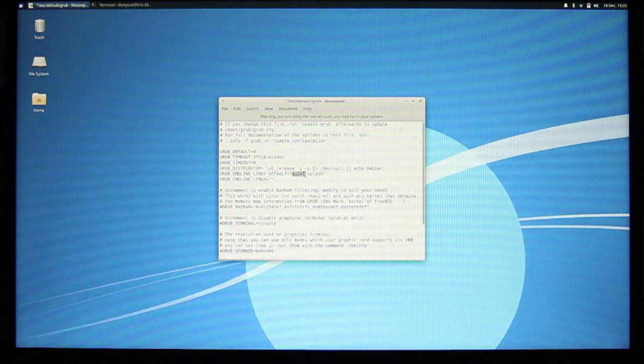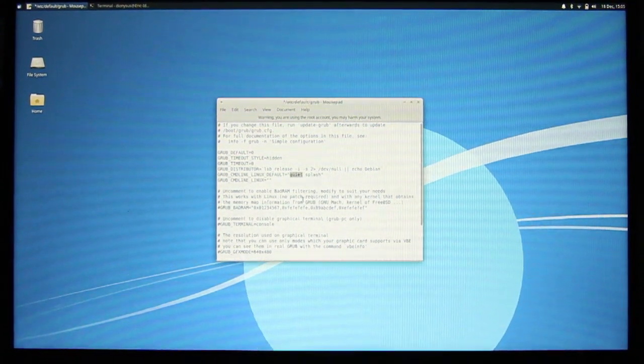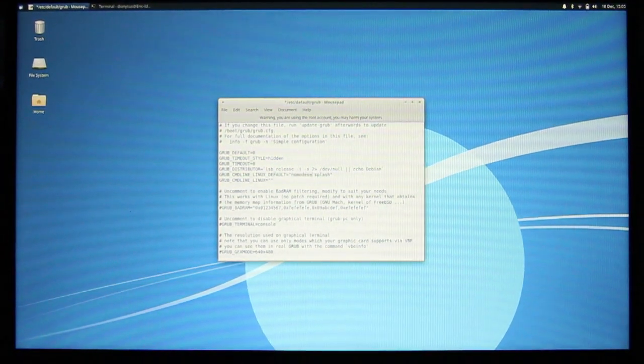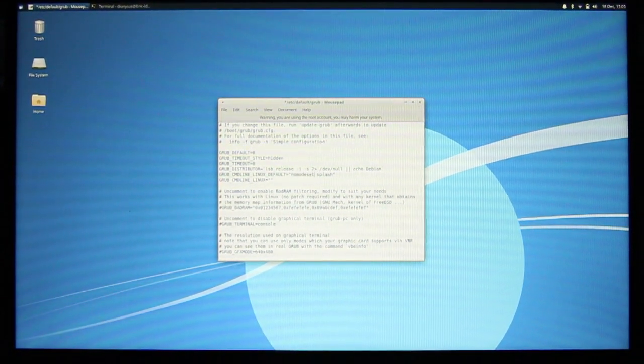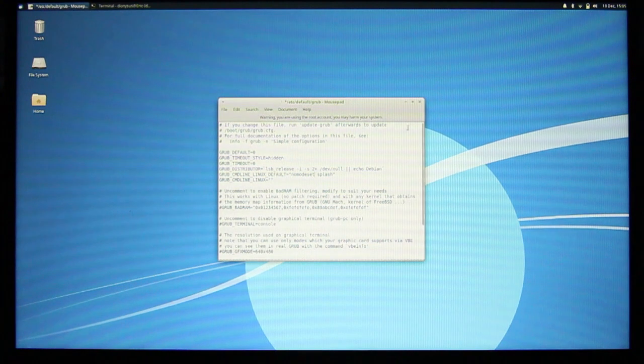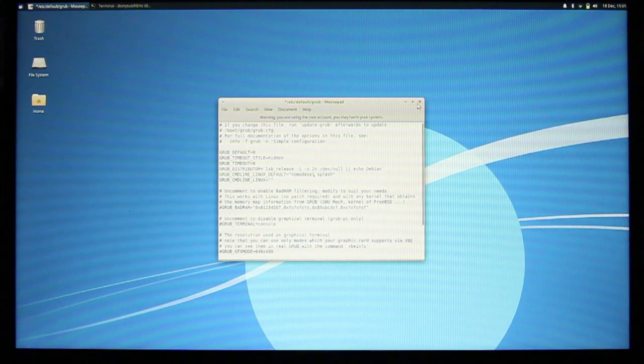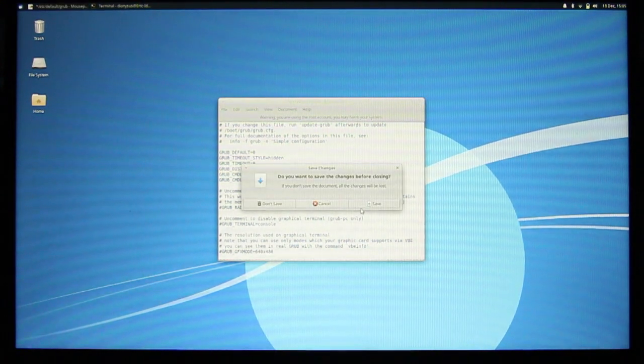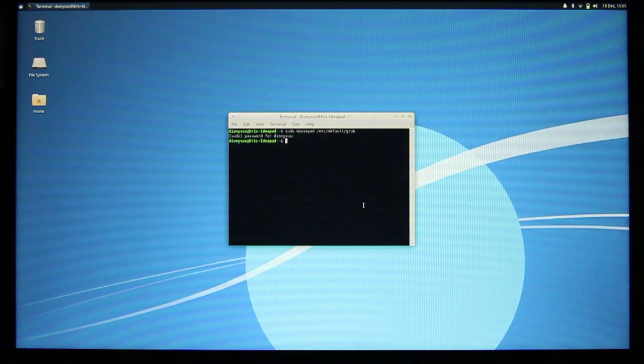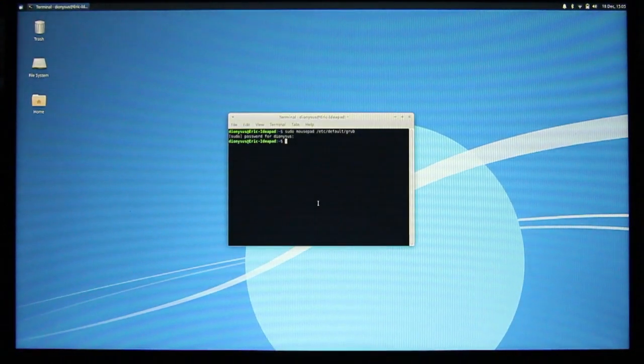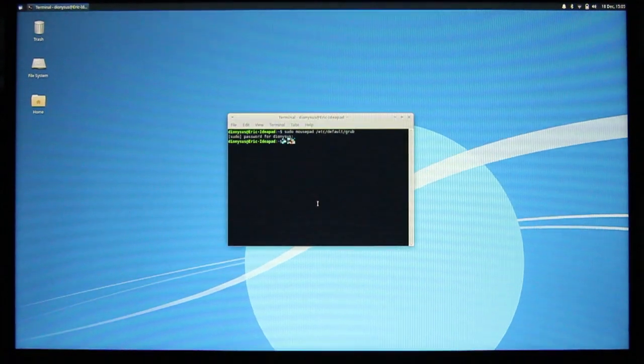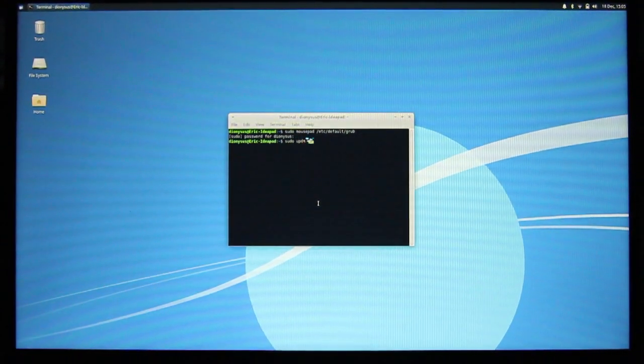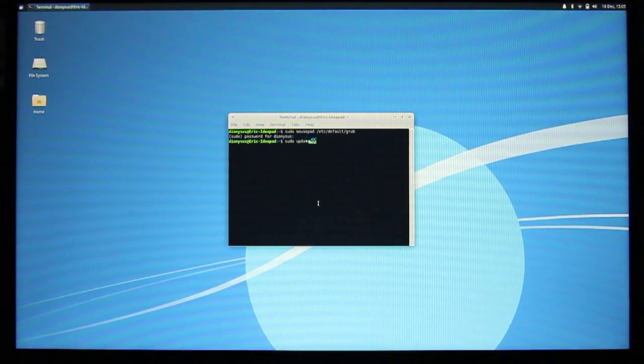Again, inserting nomodeset, and removing Quiet. Save, then we update Grub, and reboot.